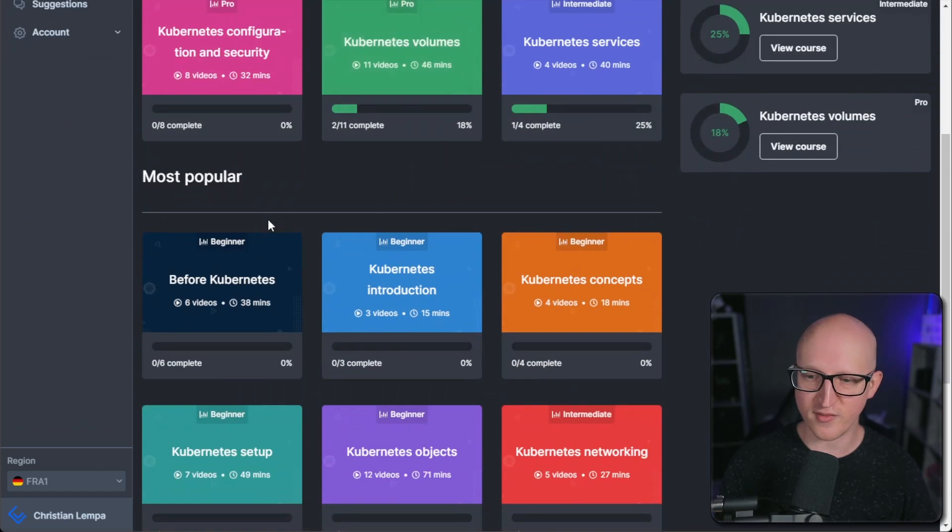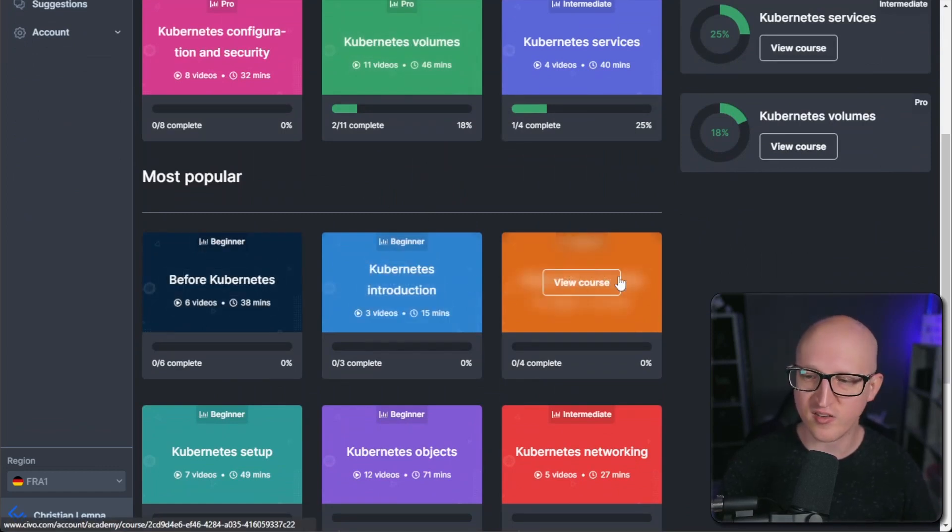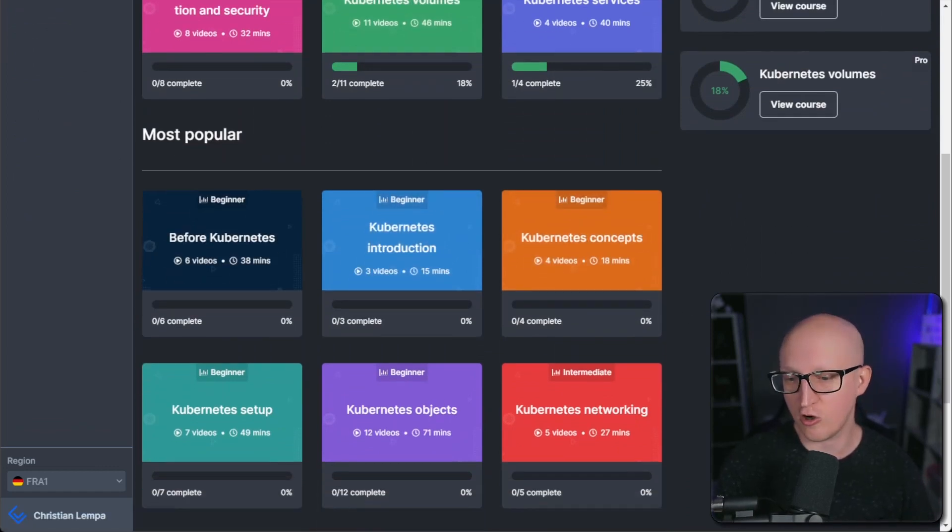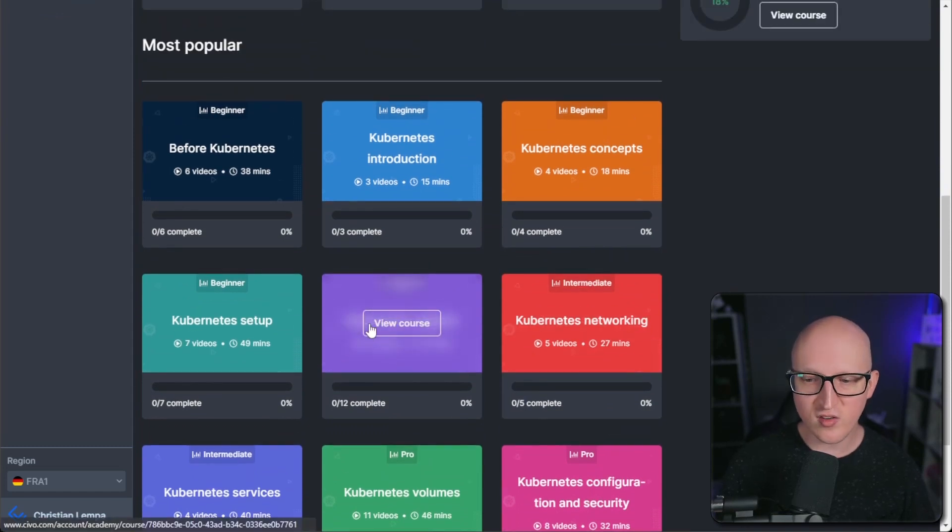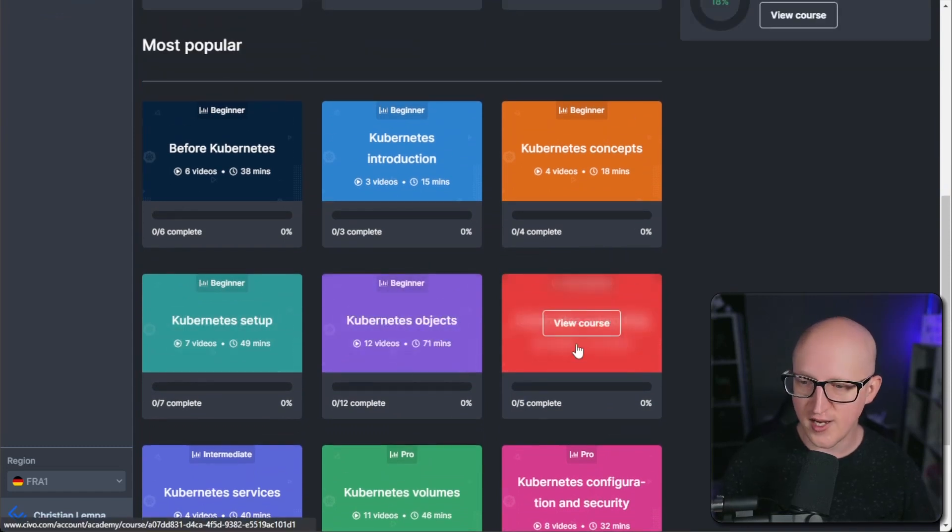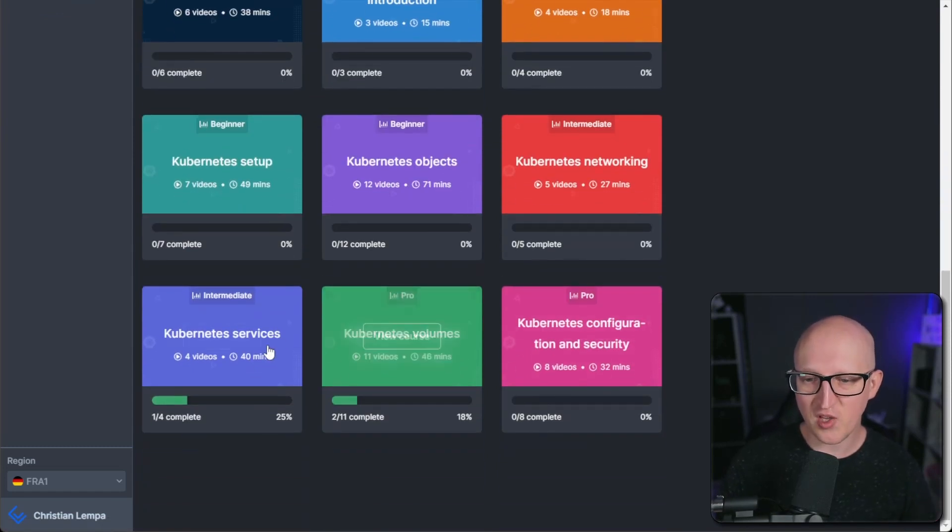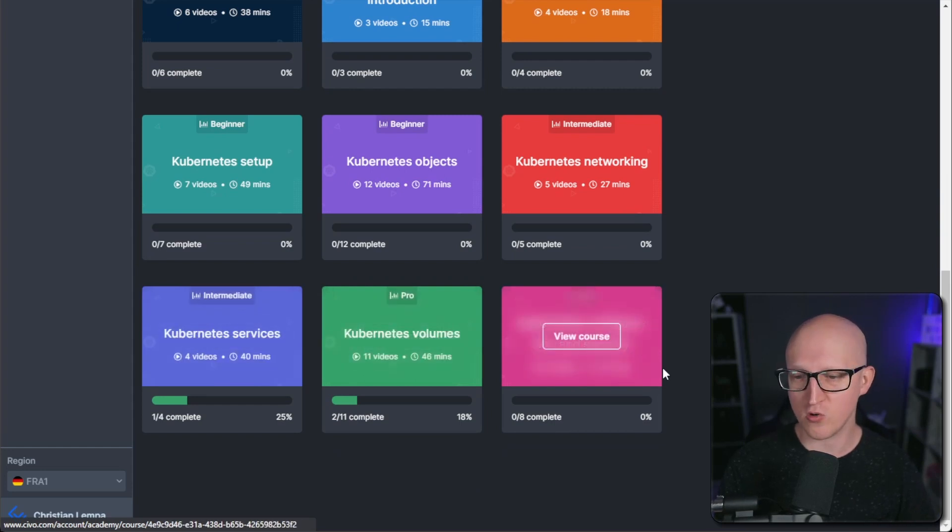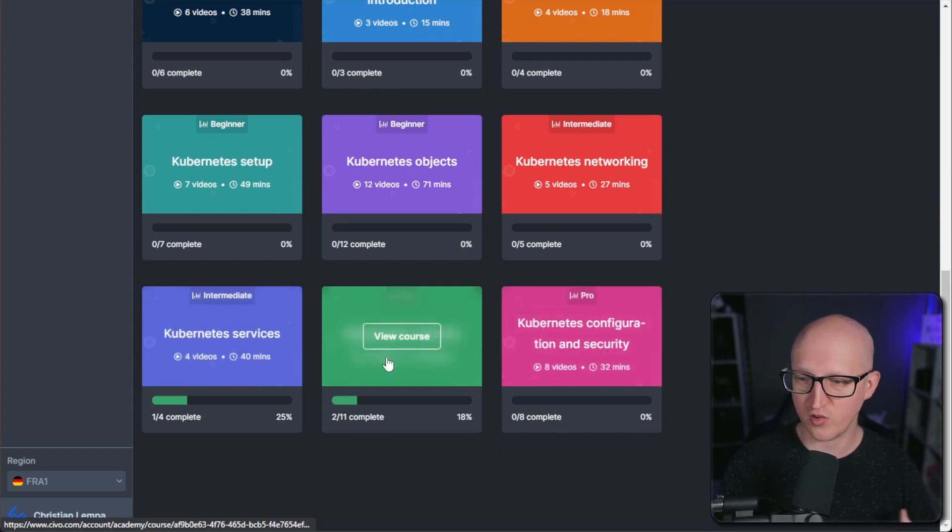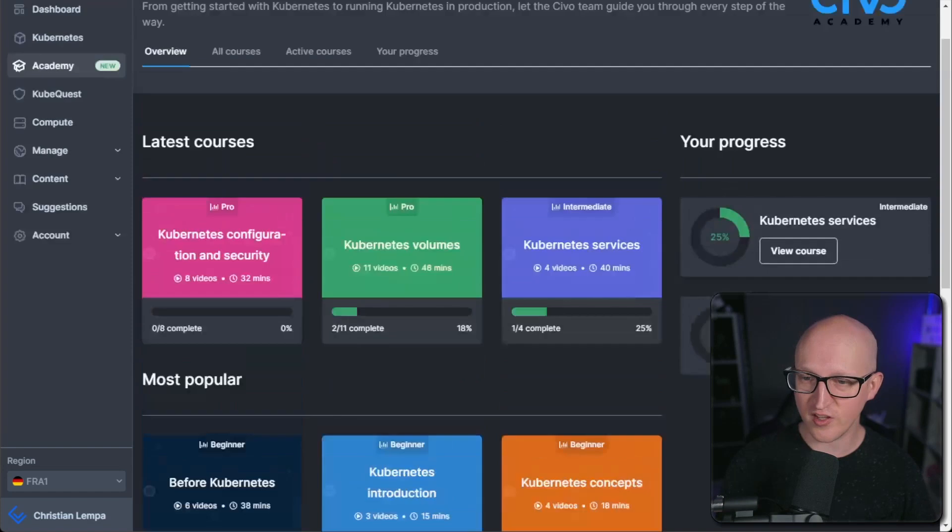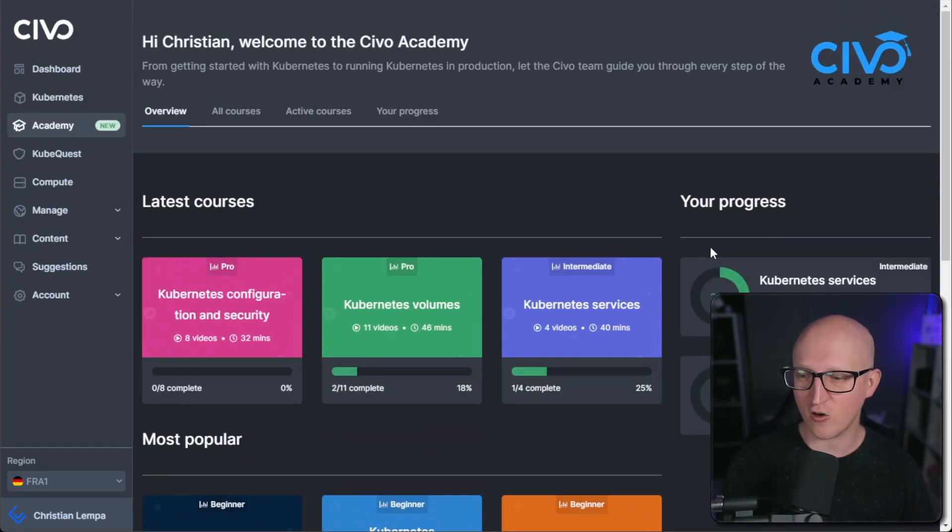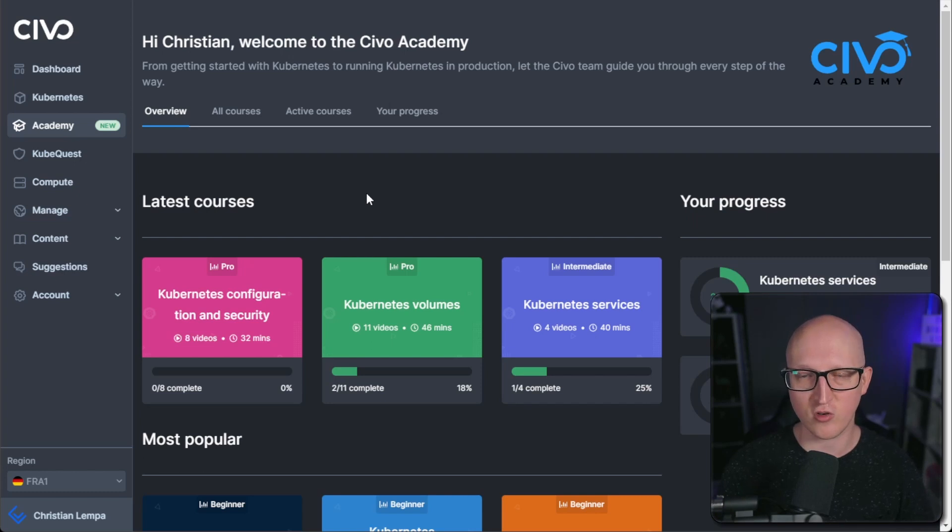And they are also sorted by skill level. So you can start with some of the beginner courses to learn about Kubernetes, what it is, about the general concepts here, and also the resources and objects. And then step up the game to more intermediate and more pro courses about storage volumes or configuration and security. So that's very nice. It also tracks your progress. And this is something that I often use to just learn more about it and learn how to use it.